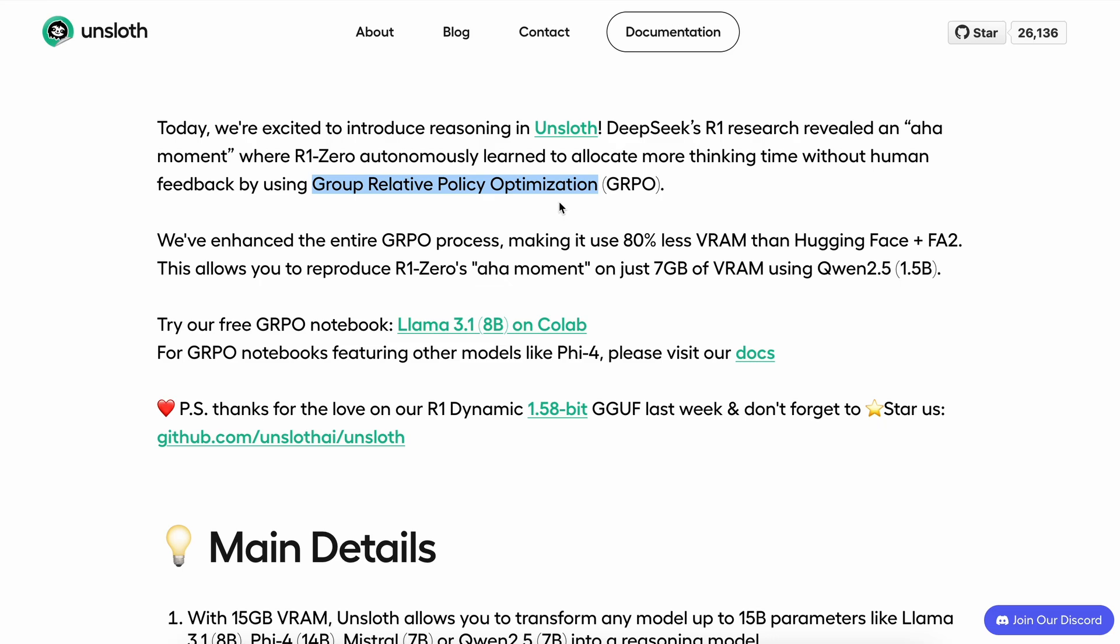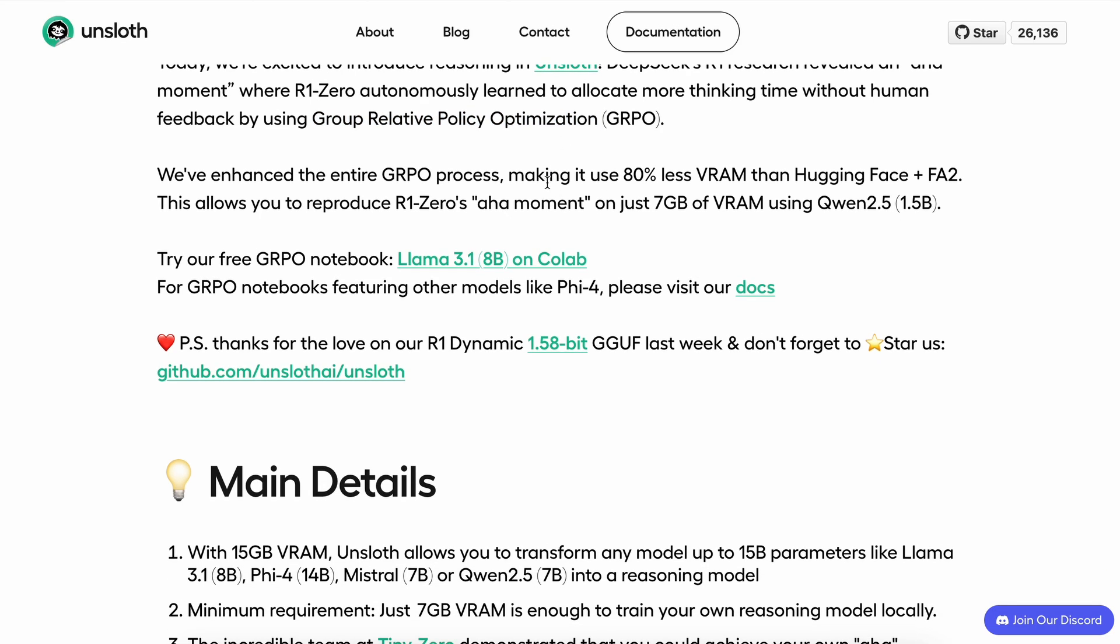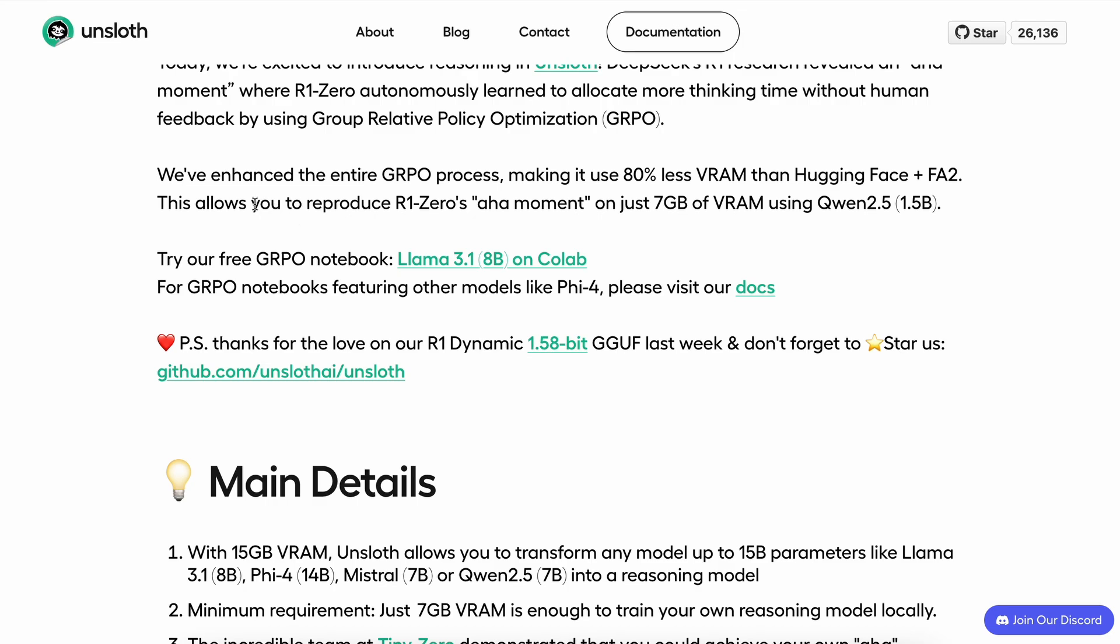That's a very generic way of understanding how it works. Unsloth here has replicated this same process, but they have made it take up 80% less VRAM than Hugging Face's counterpart. They say that this allows you to reproduce R1 Zero's aha moment on just 7 gigs of VRAM using the Qwen 2.5 1.5B variant.